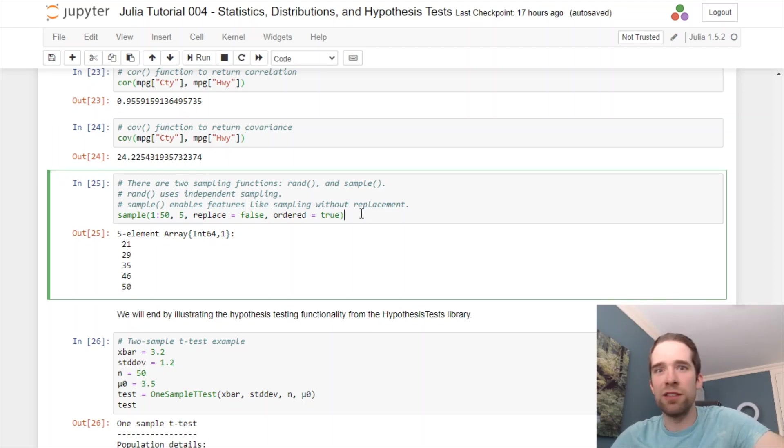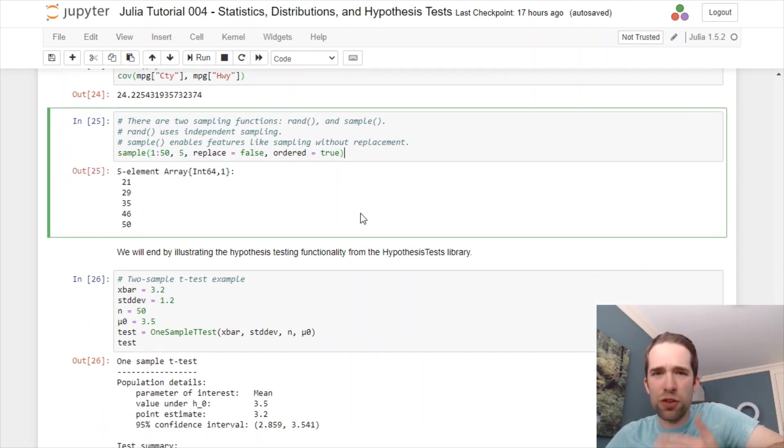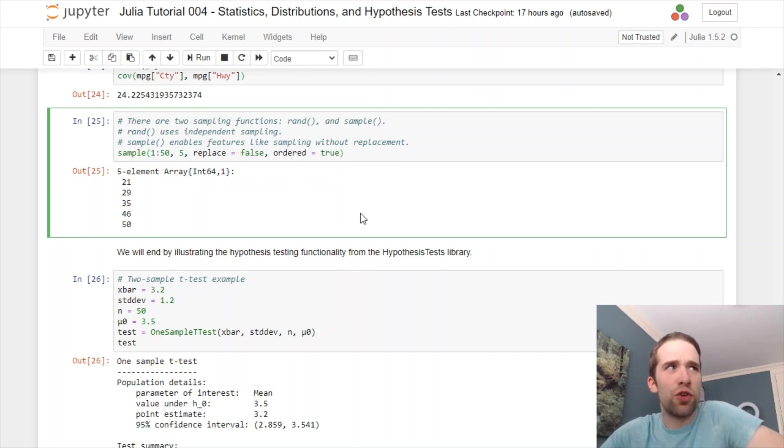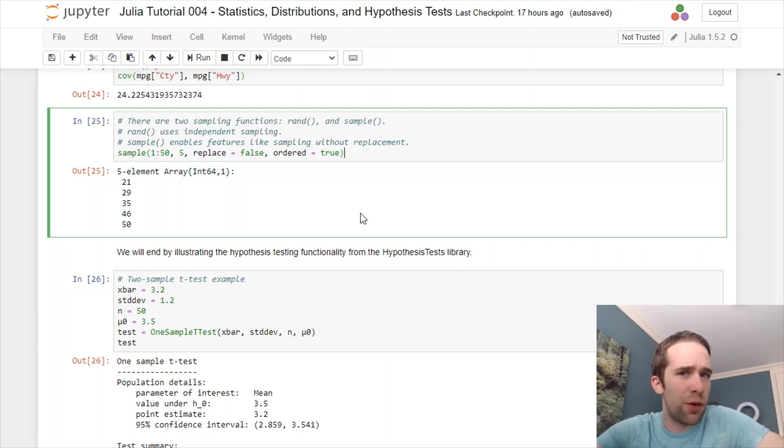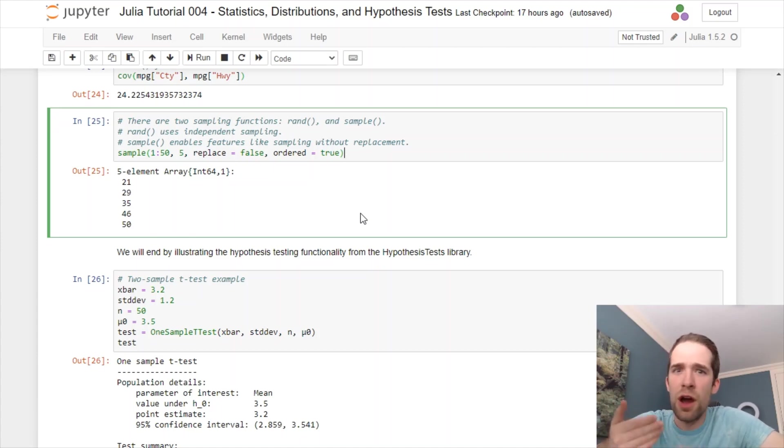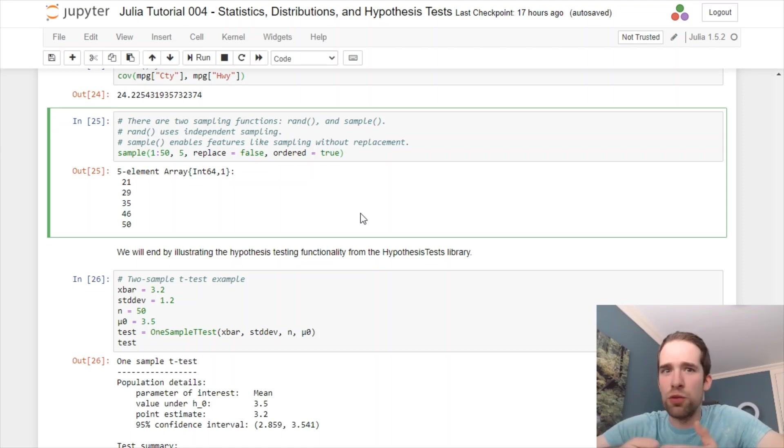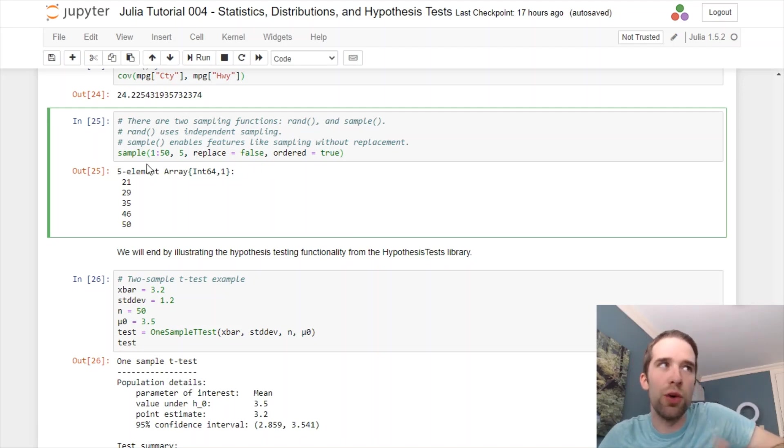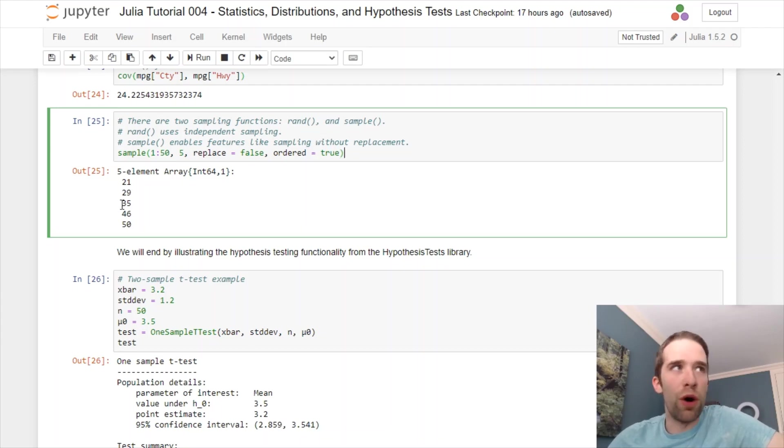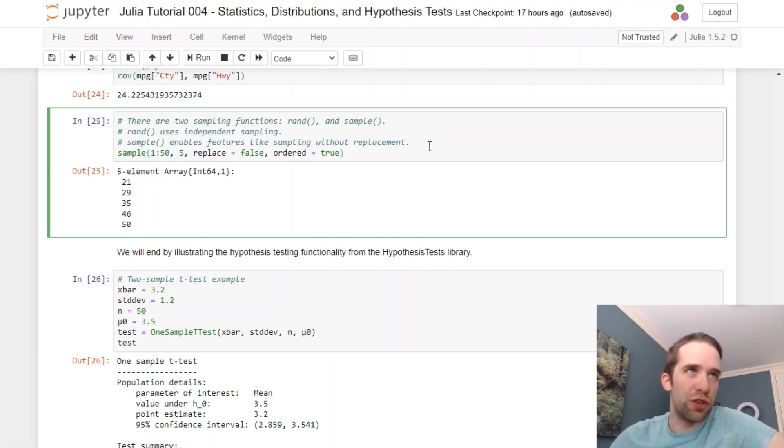The last thing to look at is just how you sample from various data. There are two kind of similar functions in Julia, and the statistics and stat base packages for this. Those are RAND and SAMPLE. There is a subtle difference here. RAND is purely for independent sampling. SAMPLE is a little bit more flexible. We can do things like sampling without replacement, which are, by definition, not independent sampling. I'm going to show you an example of the SAMPLE function here. I want to sample from a vector that goes 1 through 50. I want to draw five items. I'm going to say REPLACE equals FALSE. So, we're sampling without replacement here. And, we're going to order them. So, we can specify to this argument, ORDERED equals TRUE.